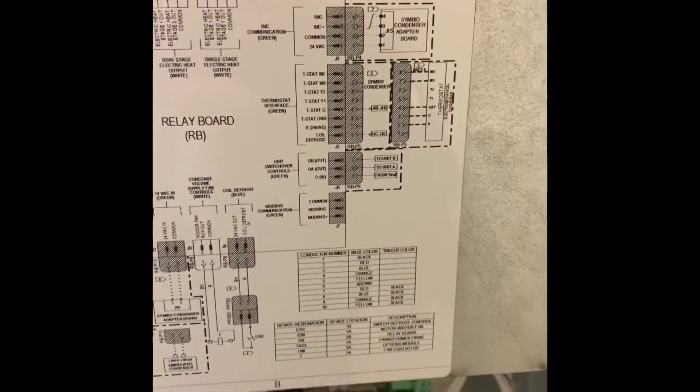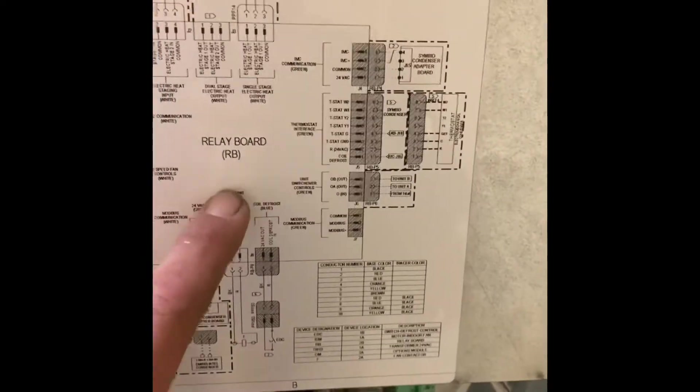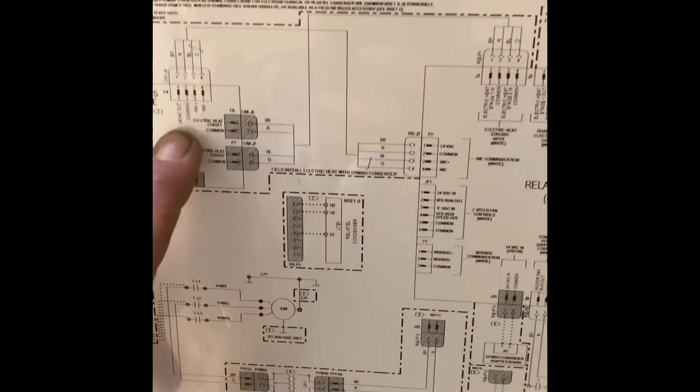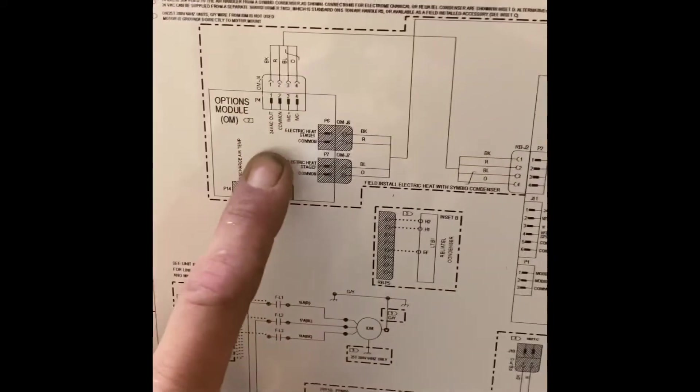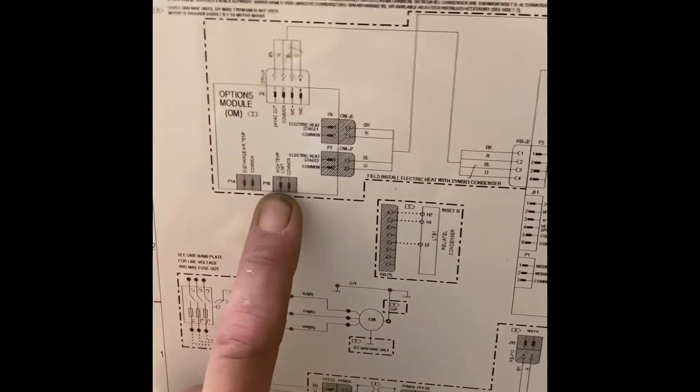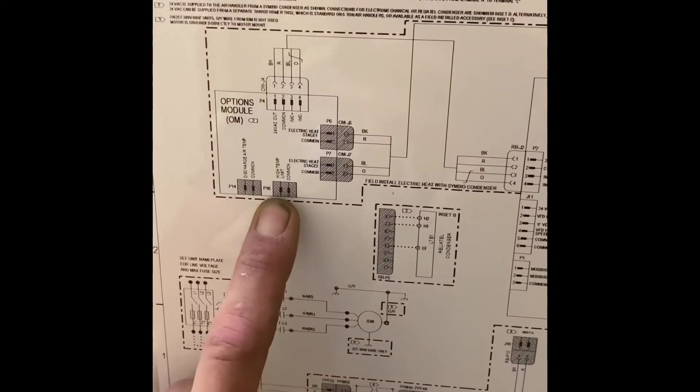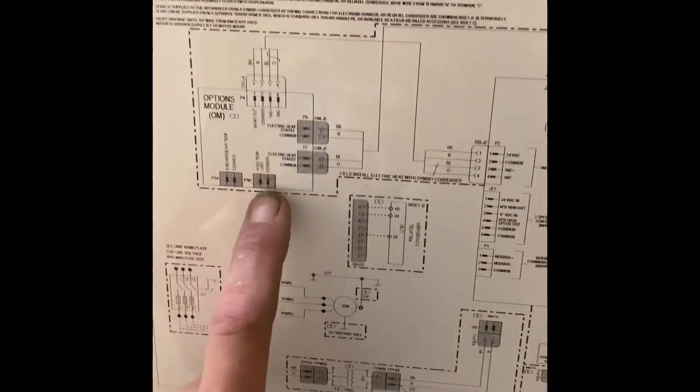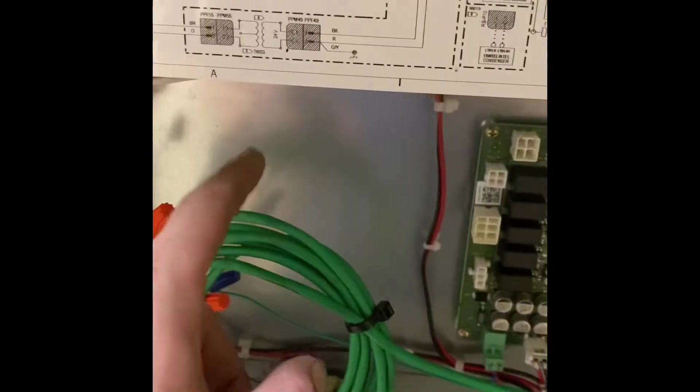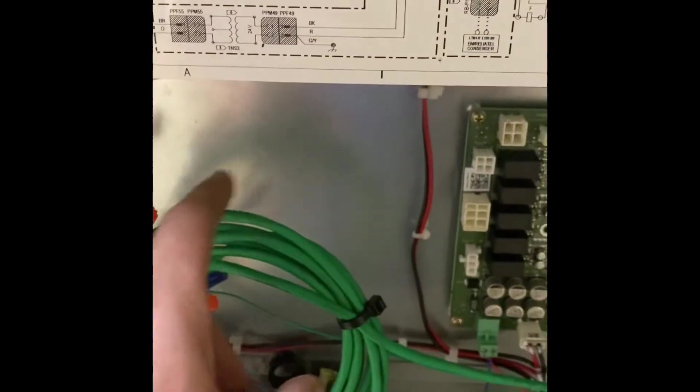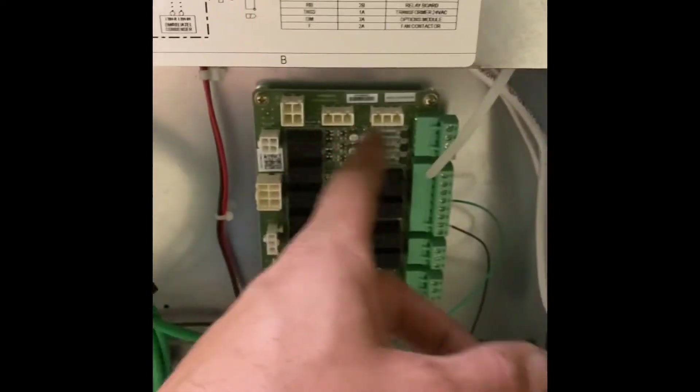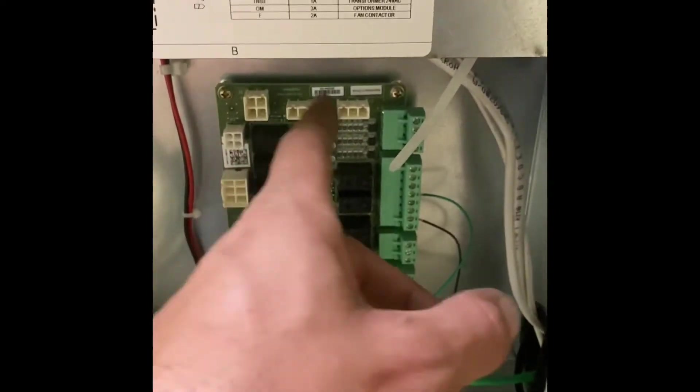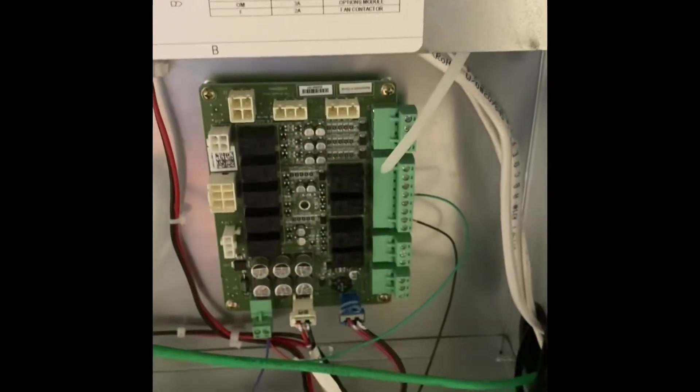So now on the inside of the panel we got this relay board right here. Now if you had the options module for your electric heat that would be right over here. So that would be located right in this area and then all the plugs actually plugged in right here. Tell it what to do.